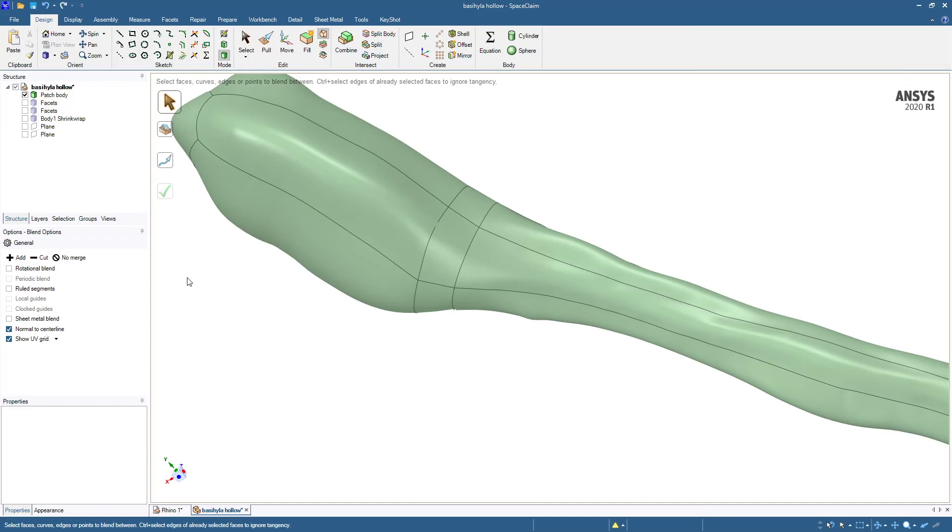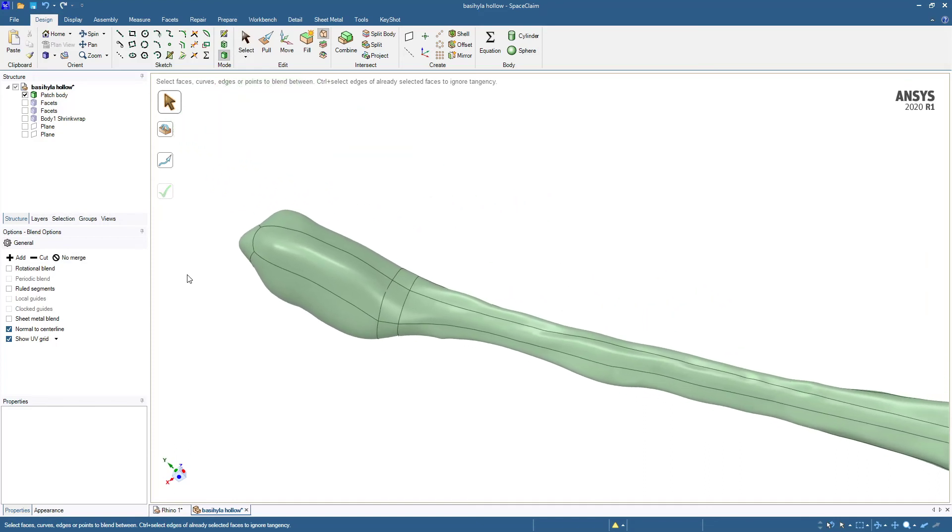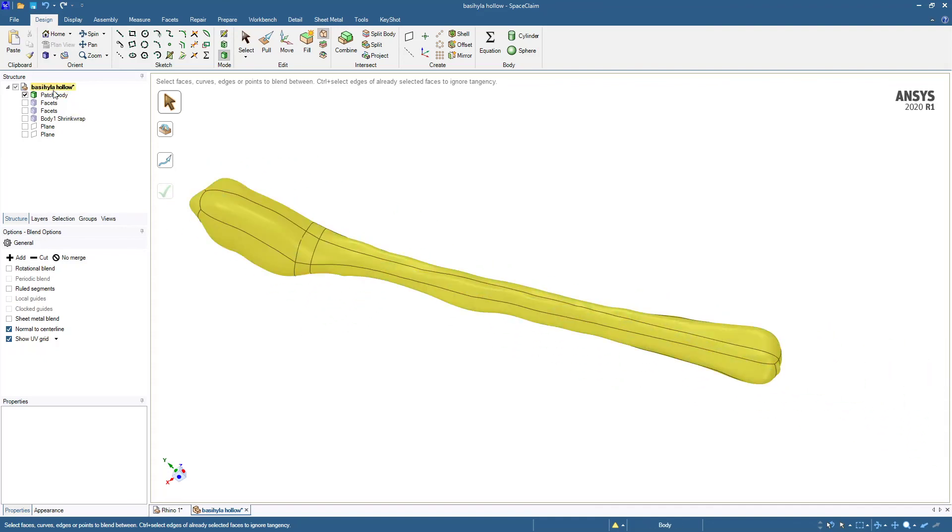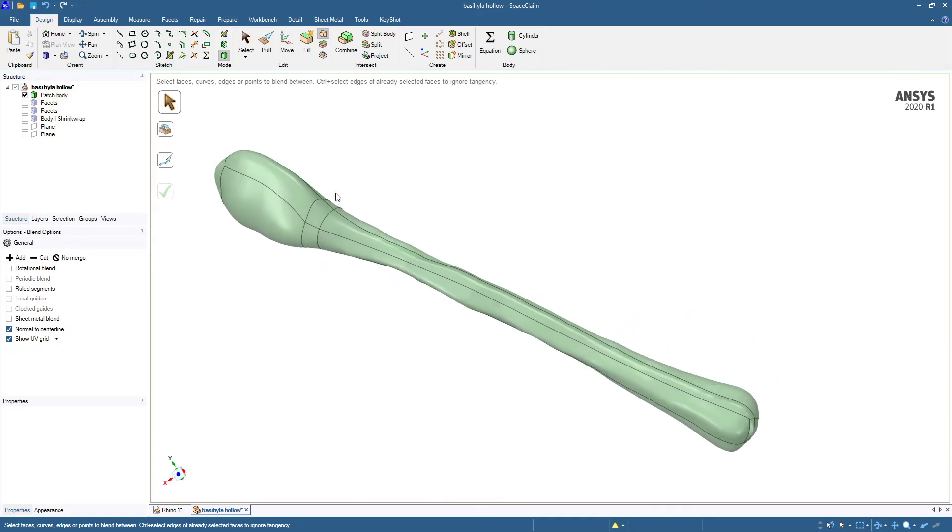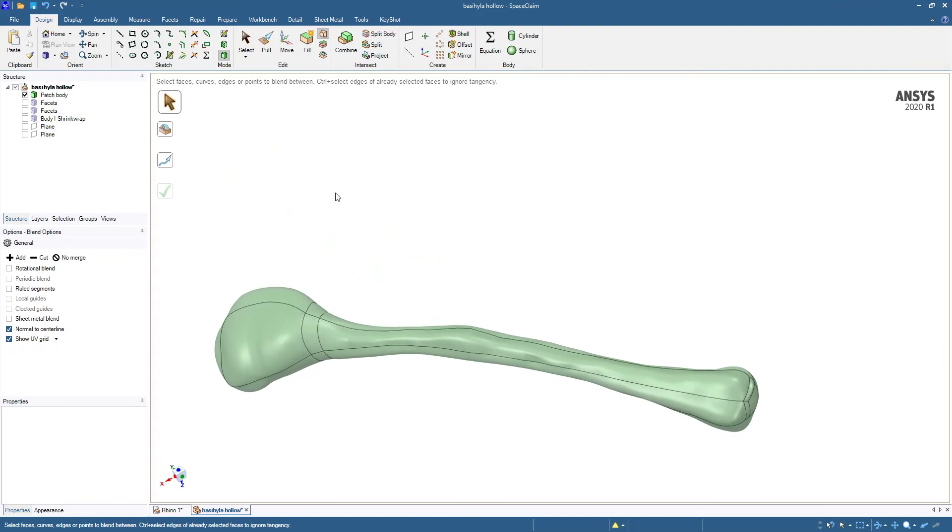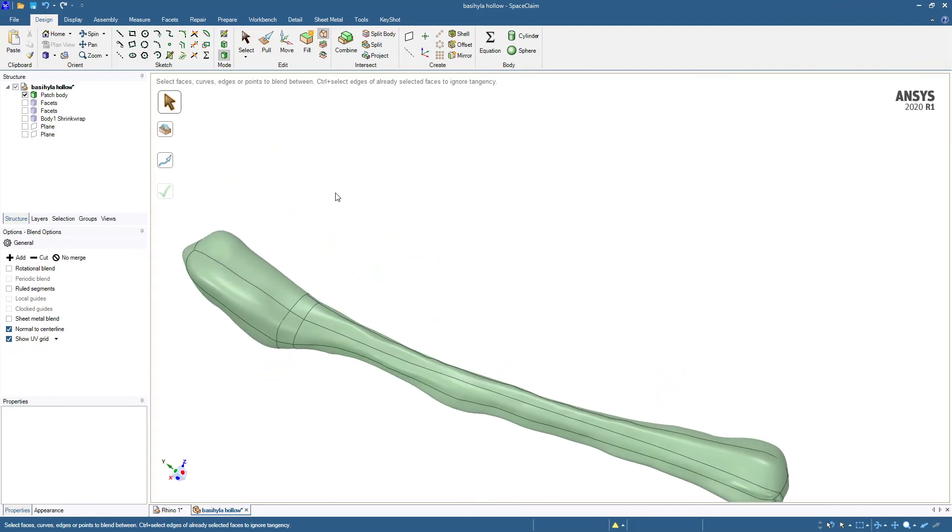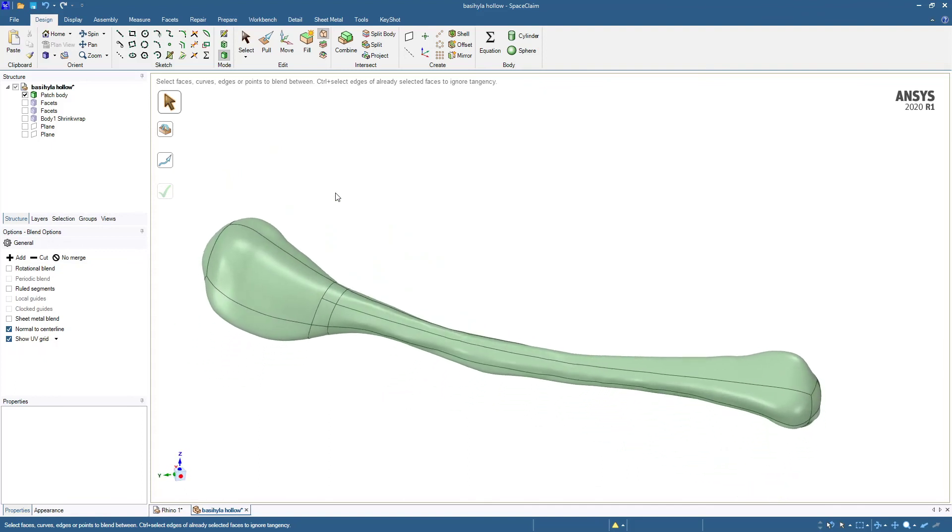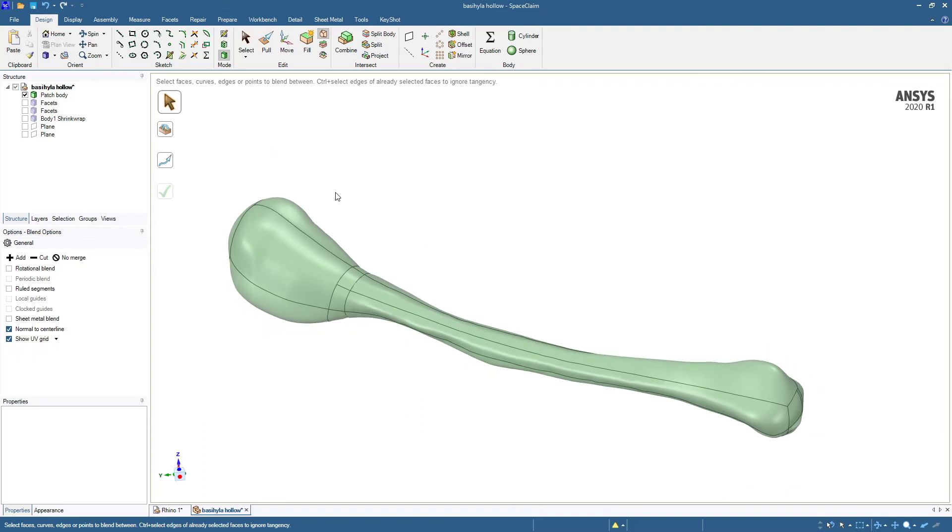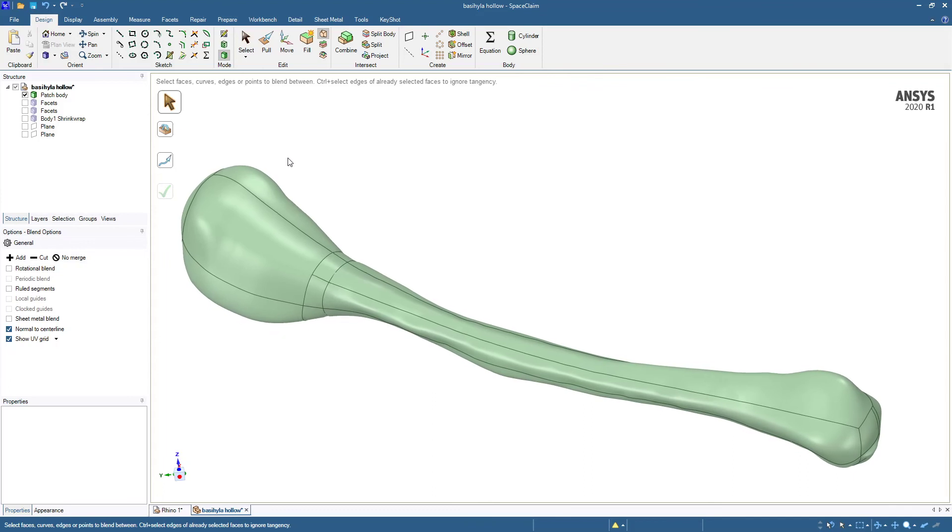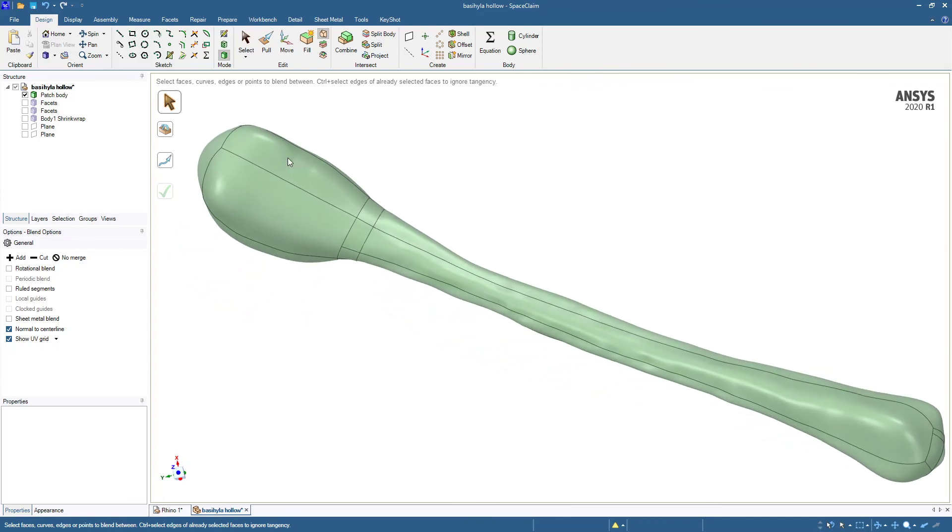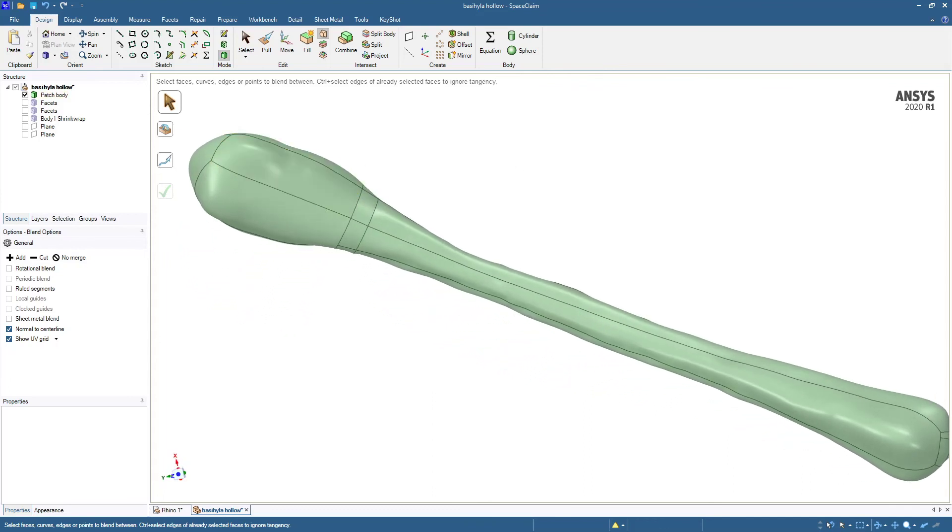As soon as you have a complete outer boundary, it automatically turns back into a solid. So this is a solid body that is maybe nicer to mesh than all those facets that we had. And that is one lesson in using SpaceClaim on STL geometry. Thanks for watching.